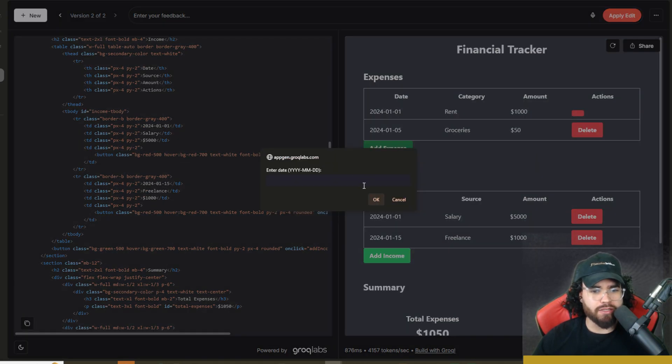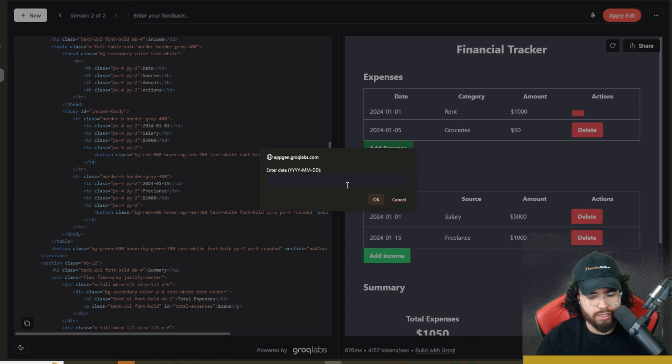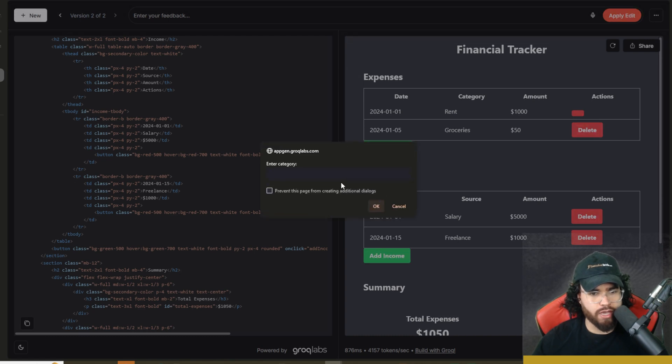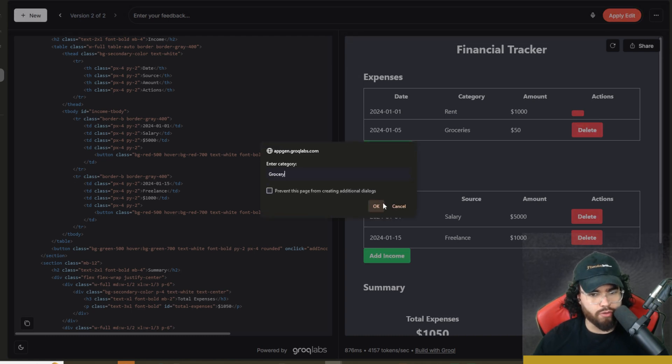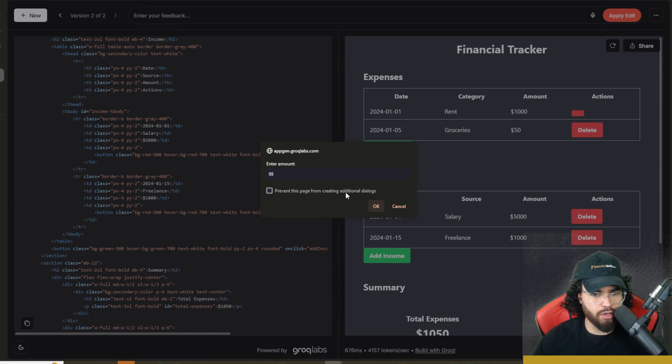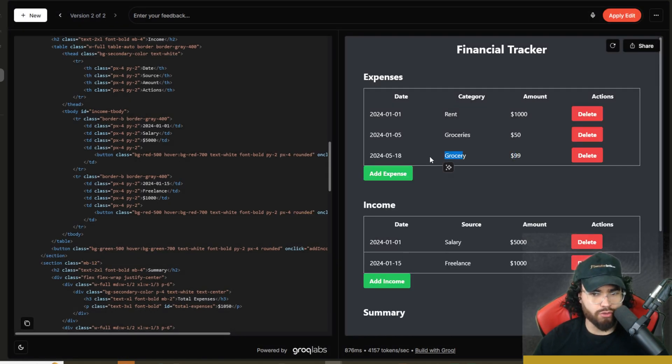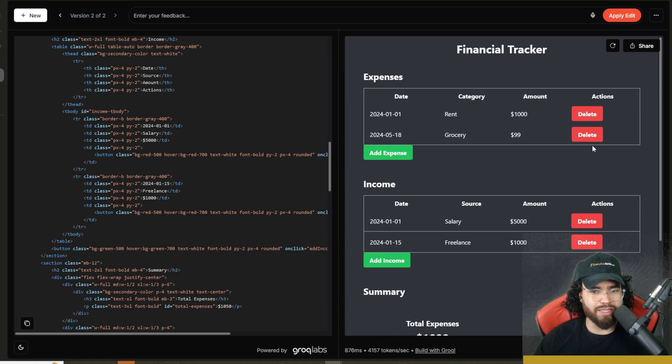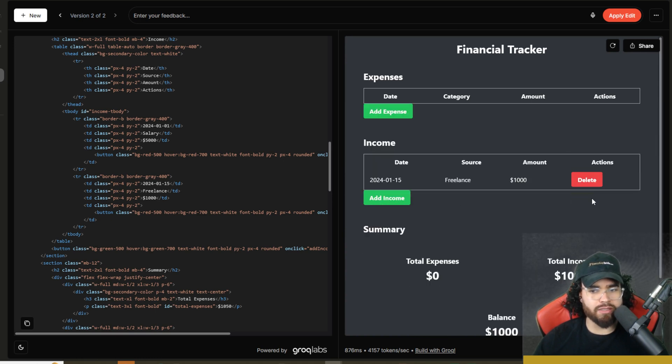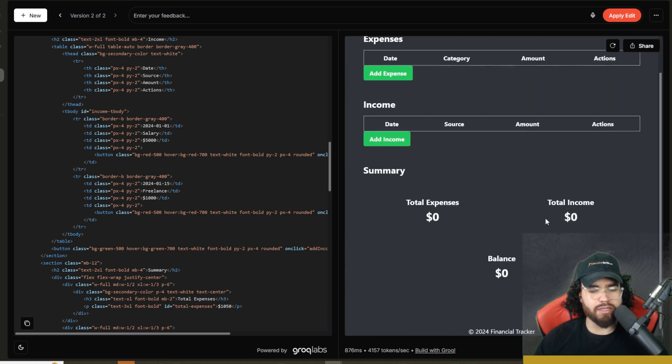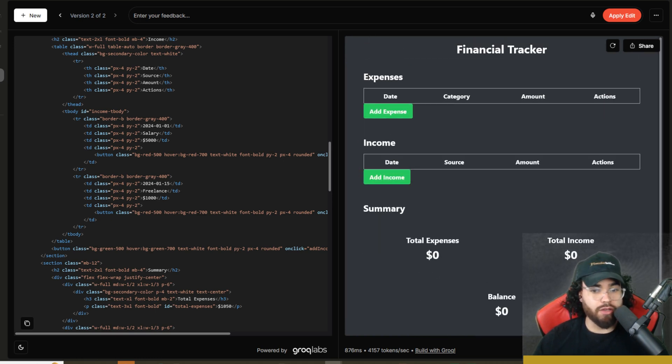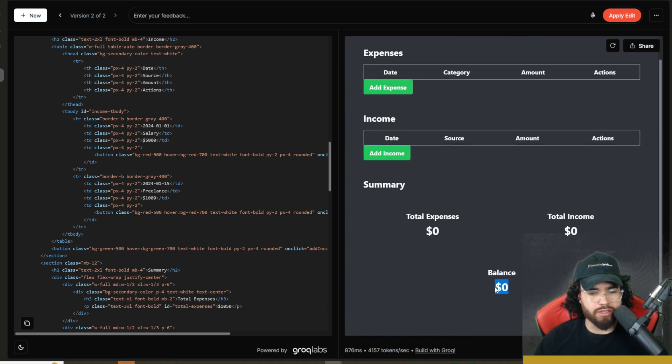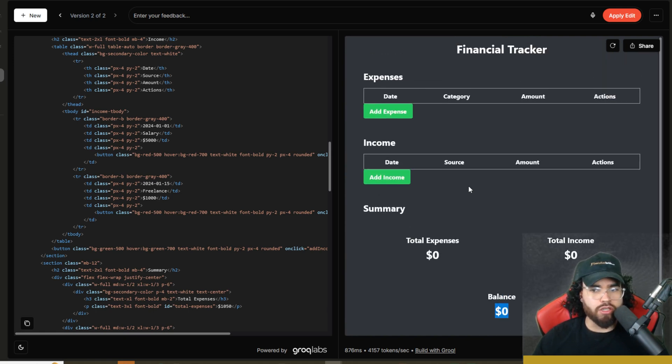You can add a new expense here. We can put our date like in this format, 2024-05-18, click okay. Category, groceries, amount, $99. And then boom, we have $99, grocery, our date right here. We could delete this, delete our rent right there, delete this. Of course, now you can see that the total expenses is zero, income zero, balance zero. So it is fully functional.